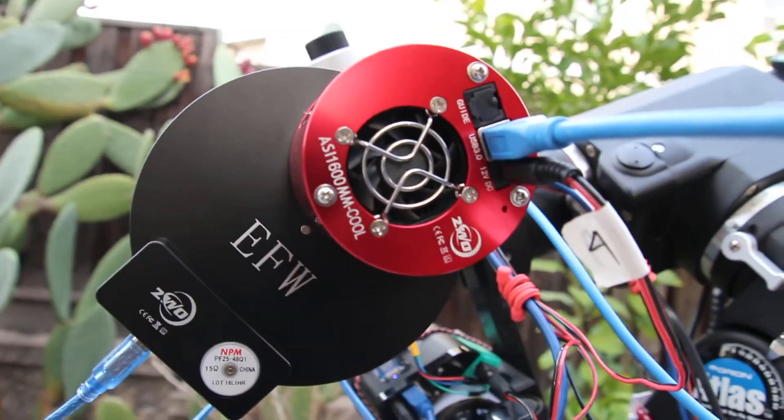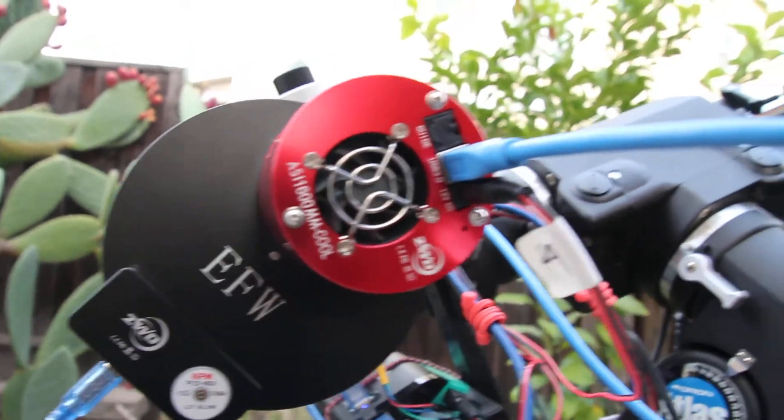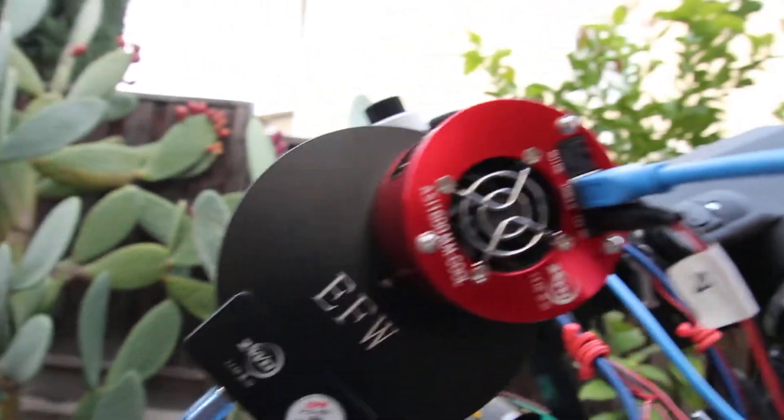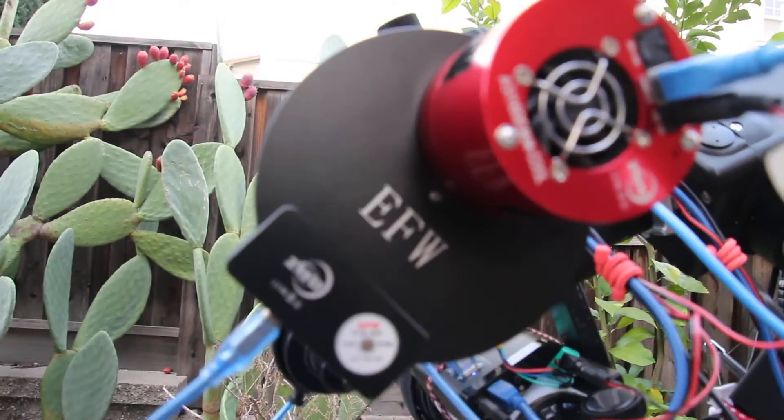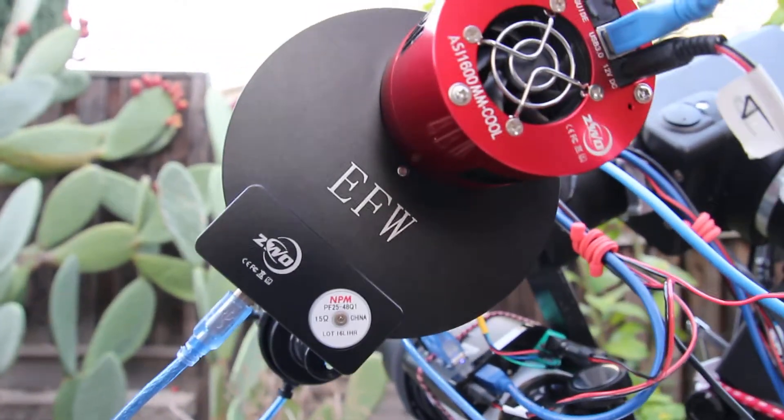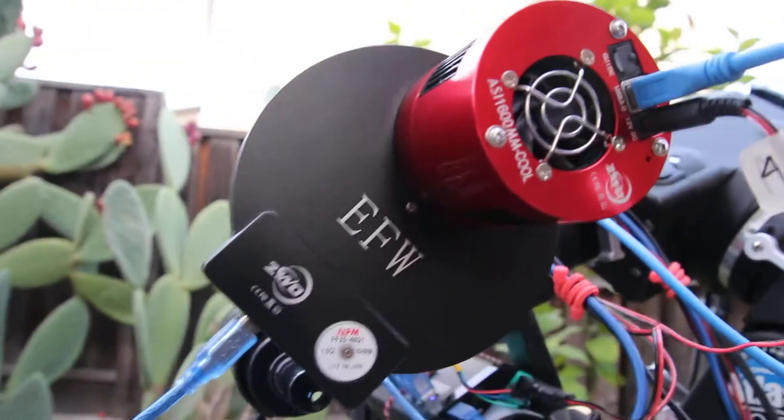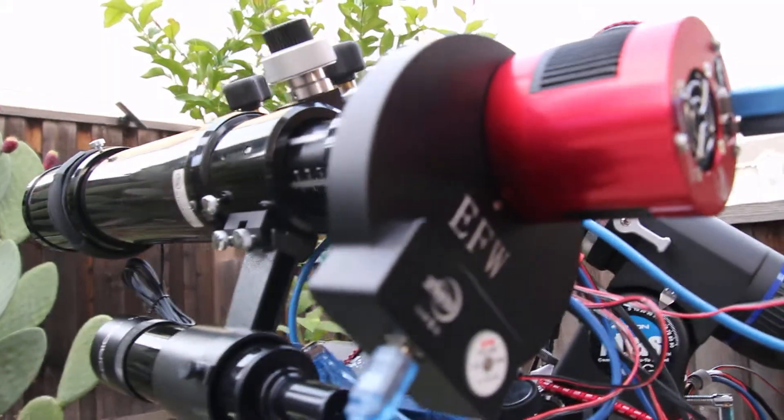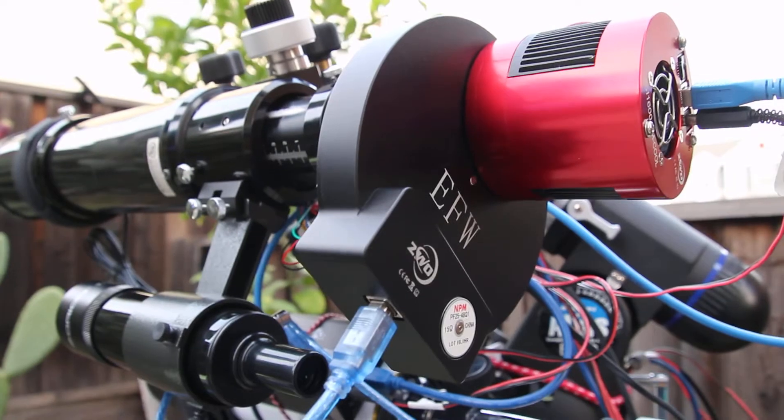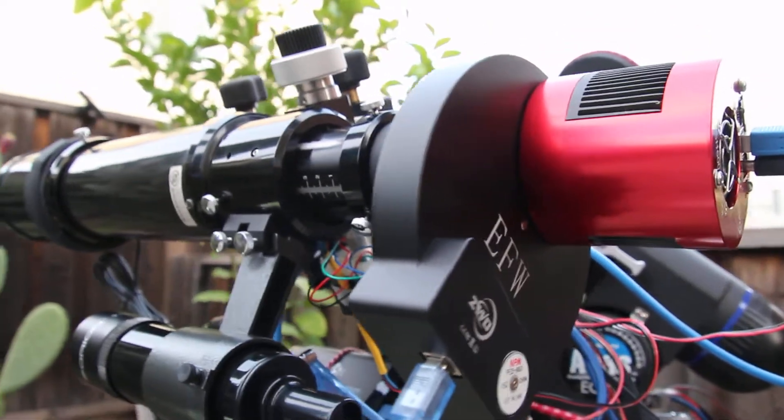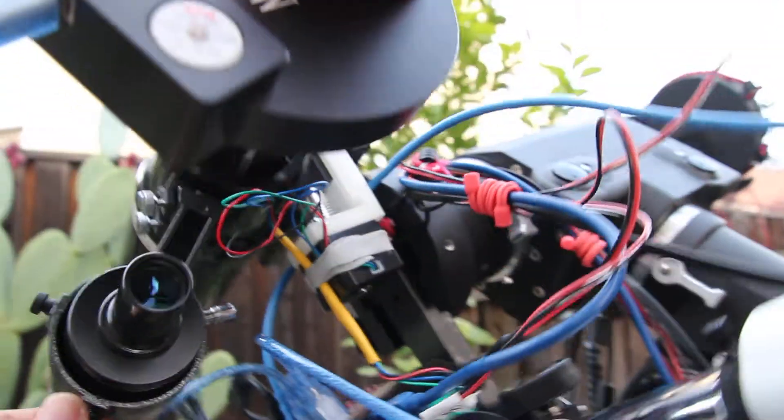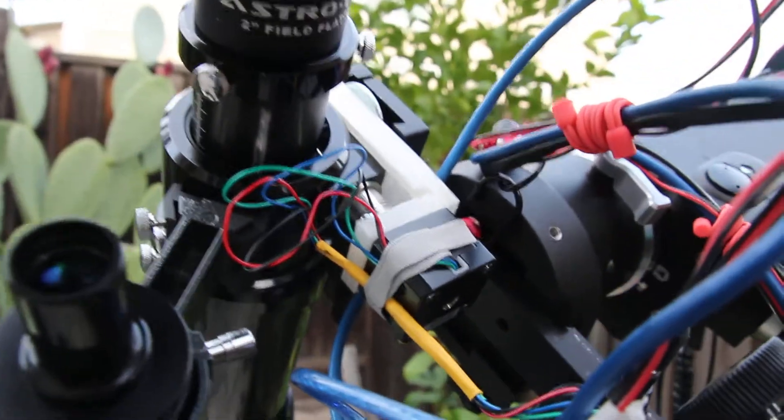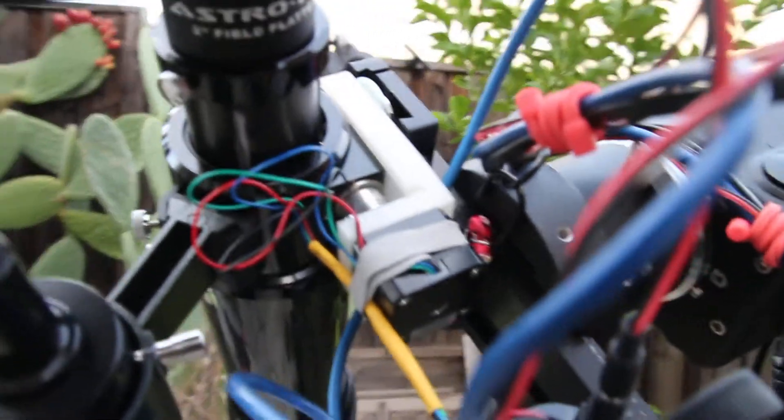That's the ZWO ASI 1600MM Cool, and then I got the 8-position filter wheel, electronic filter wheel from ZWO as well, which has the LRGB, dark, and the H-alpha, O3, and S2. Along with that, just to focus a little bit on the focuser, I have my own homemade DIY focuser.